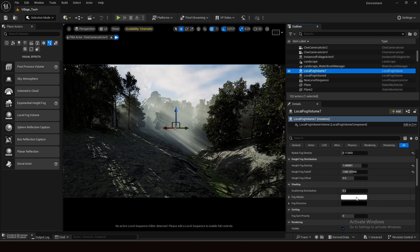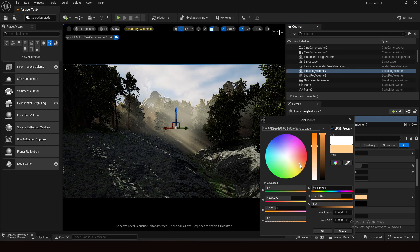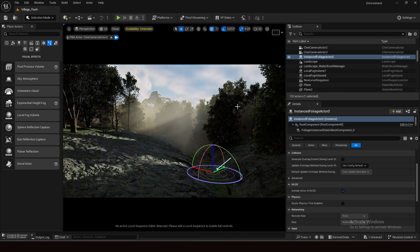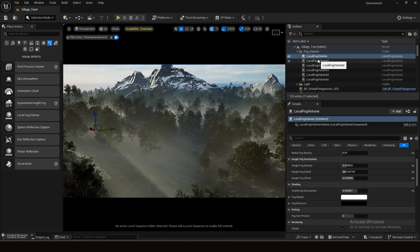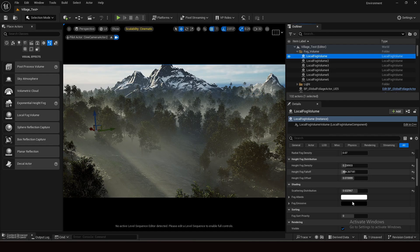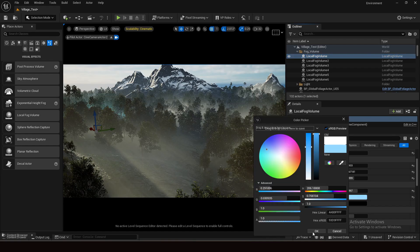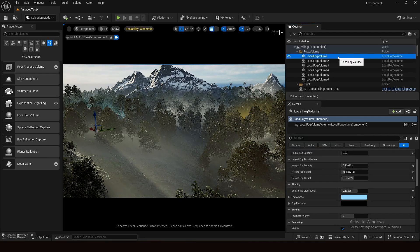Select a fog volume, go to Shading, and find the Fog Albedo option. Change the color to something like an orangey-red — you can see the changes immediately, it looks beautiful. Change the light direction to see how it looks from different angles. This can genuinely take your scene to the next level. You can also experiment by changing multiple volume colors independently.